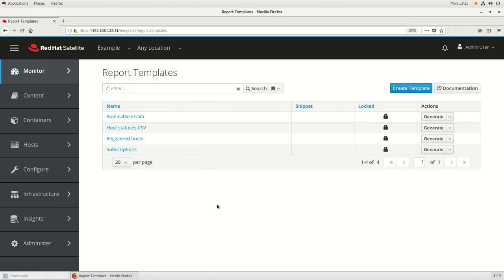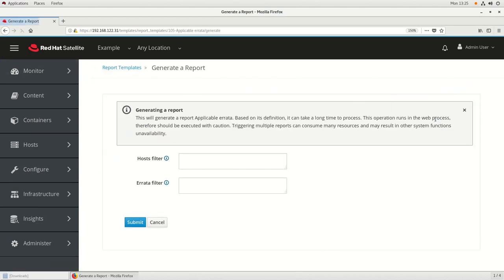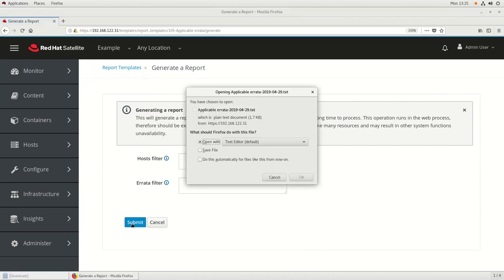If you'd like to generate a report, go up to the Generate button next to the report and click on it. From here you can optionally filter by host or errata if you want to narrow down the report. We're going to leave this blank so that everything is shown, and we'll go ahead and click on the Submit button.